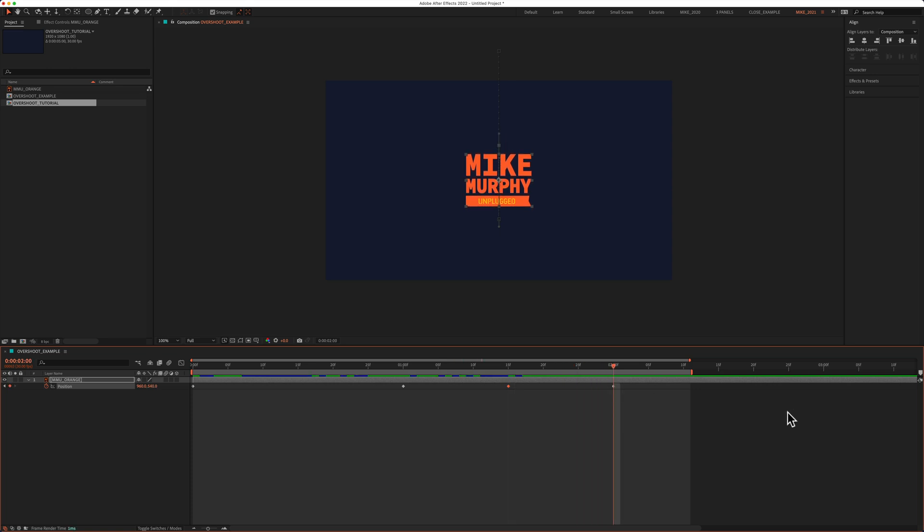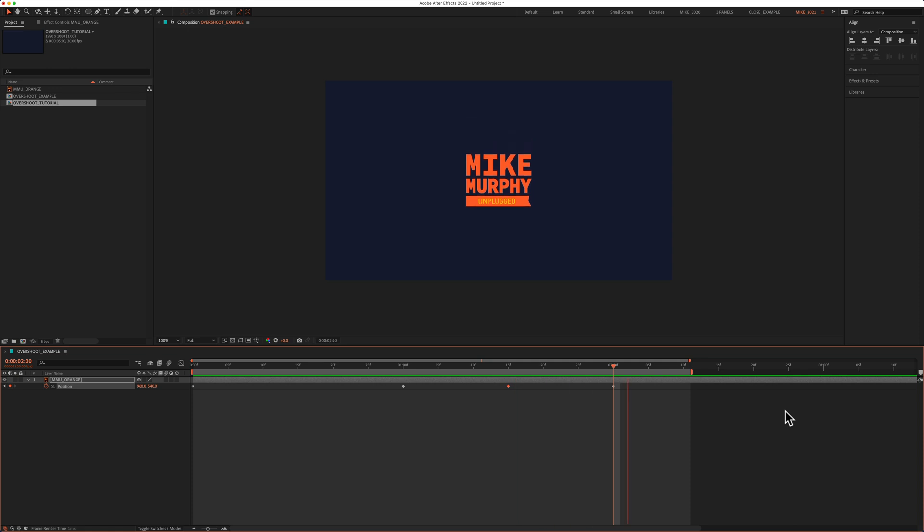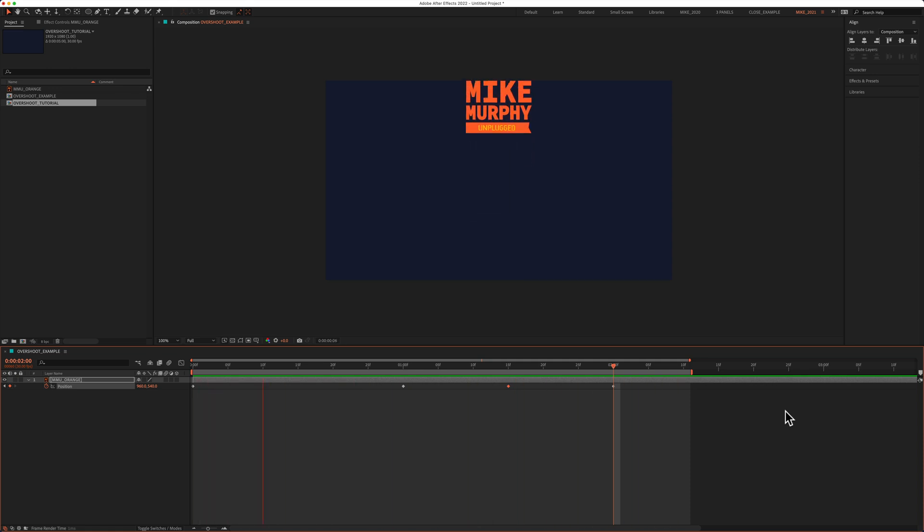If I hit the spacebar to preview, this is what the animation looks like. A basic, bouncy, overshoot animation.